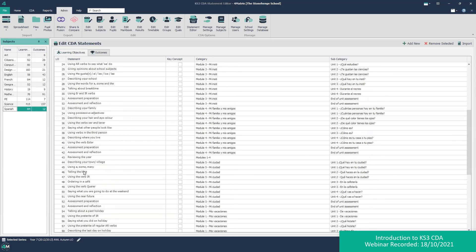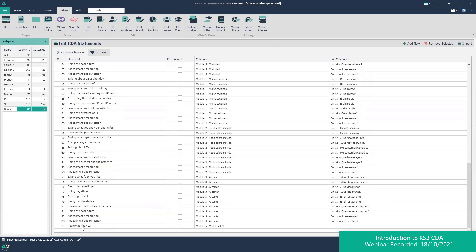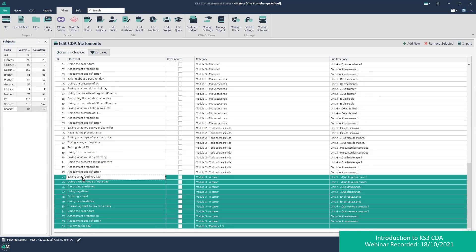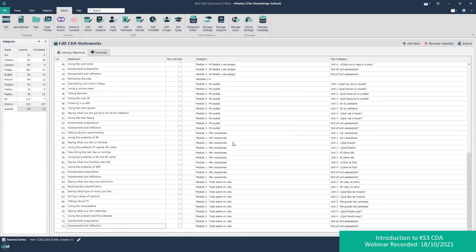We can manipulate these LOs as we want — for example, if our particular school didn't want to do the module around food, we can take those out as well. You can point your heads of department towards the key stage 3 library and they can then download and manipulate them as they like to get them how they want.